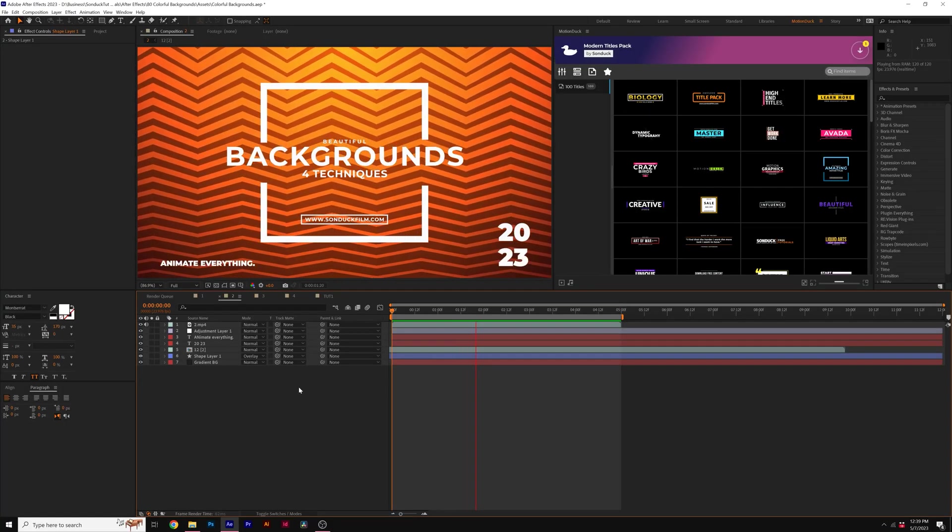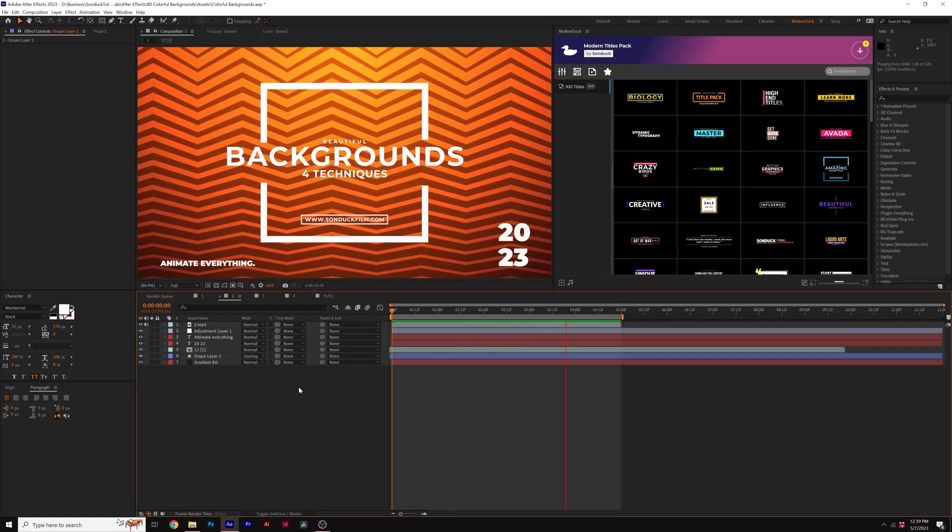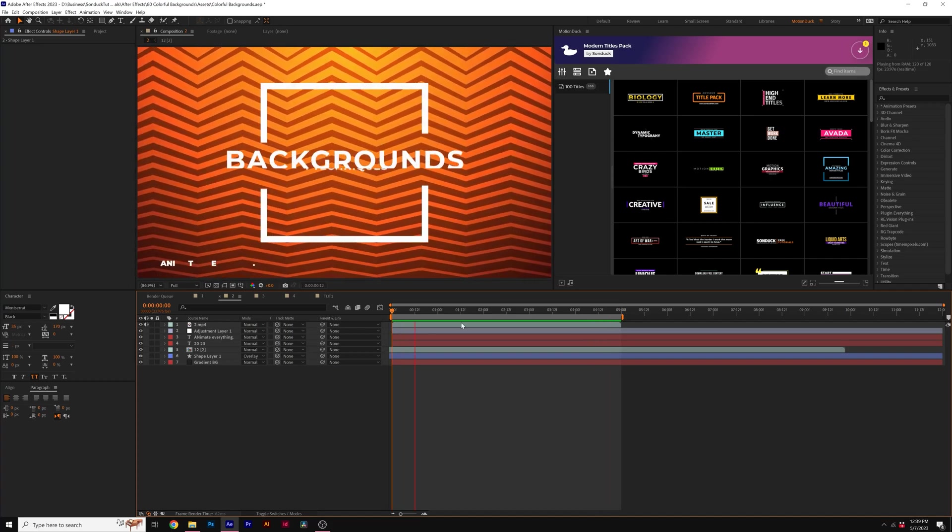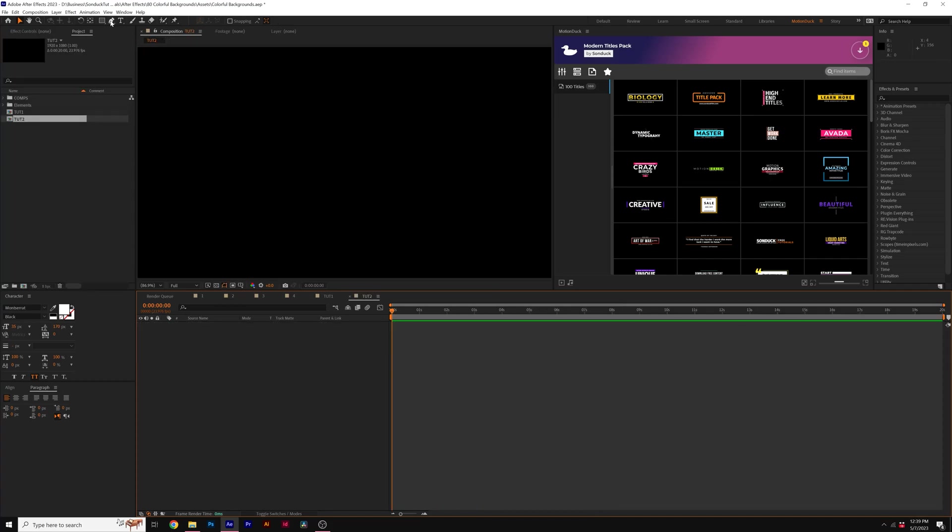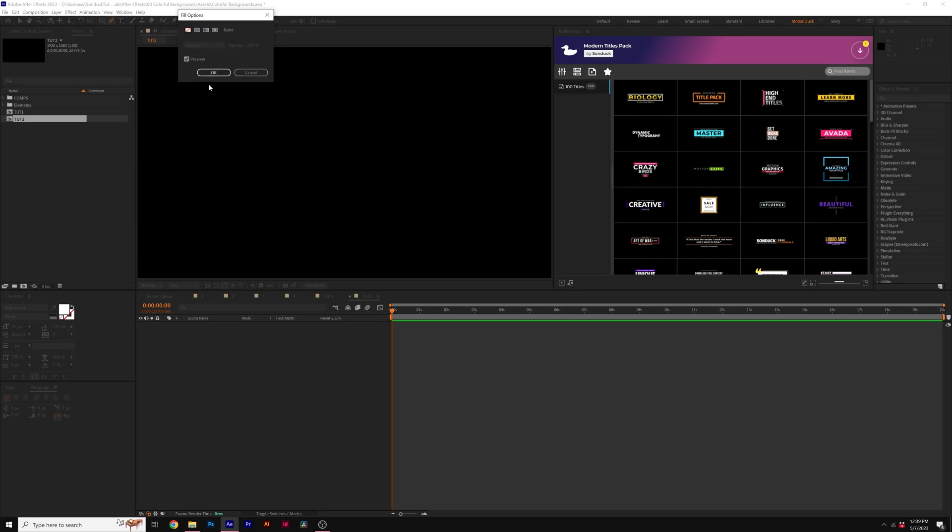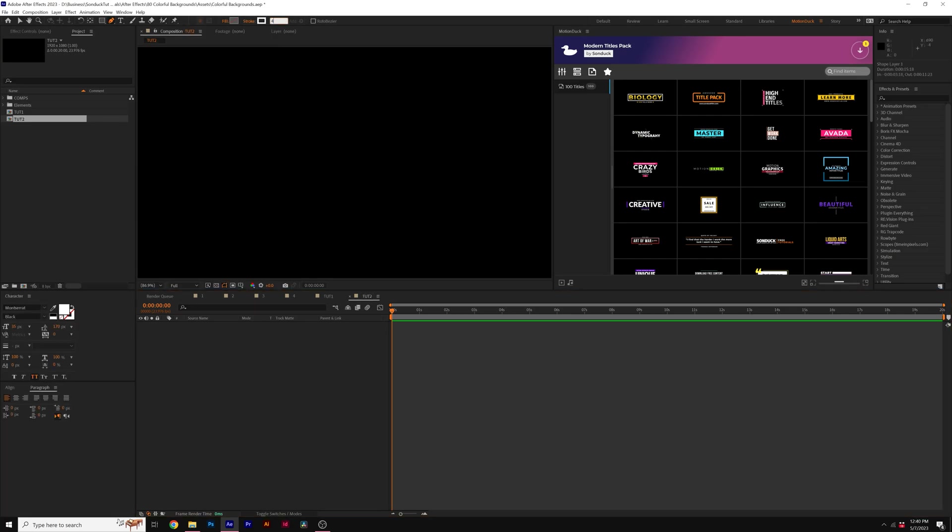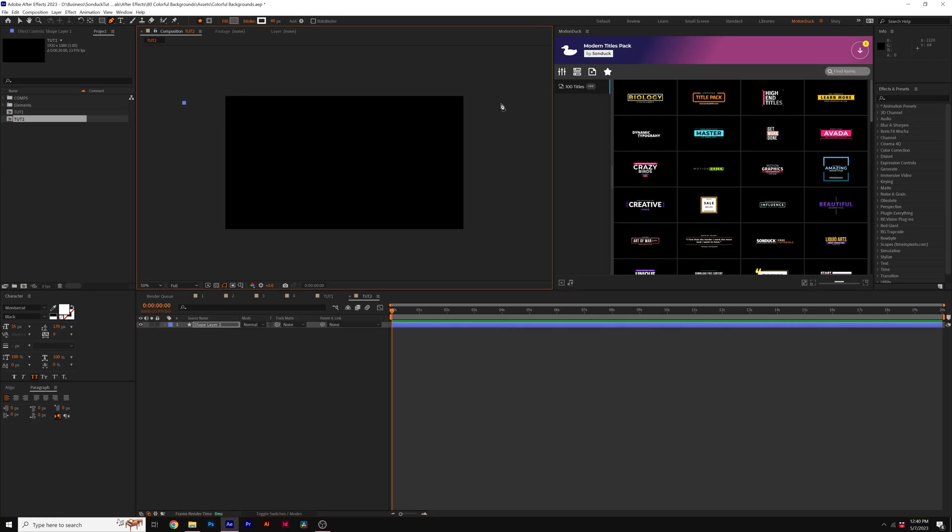So for our next type of background, we're not using the radio waves effect, but simply just the pen tool, which is going to allow you to create a ton of different designs. I'm going to go ahead and grab the pen tool, turn off fill and turn stroke on. I'm going to use a stroke width of 40. And I'm coming to the top and I'm just going to draw a straight line like this, hold down shift.